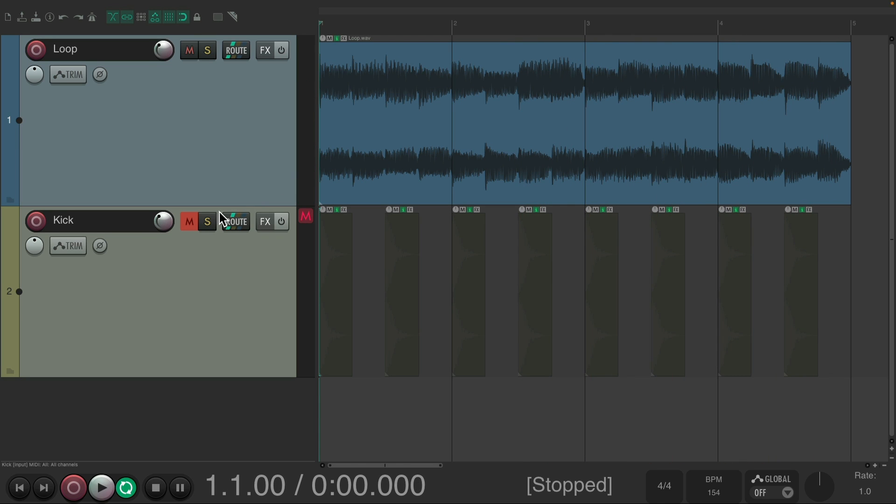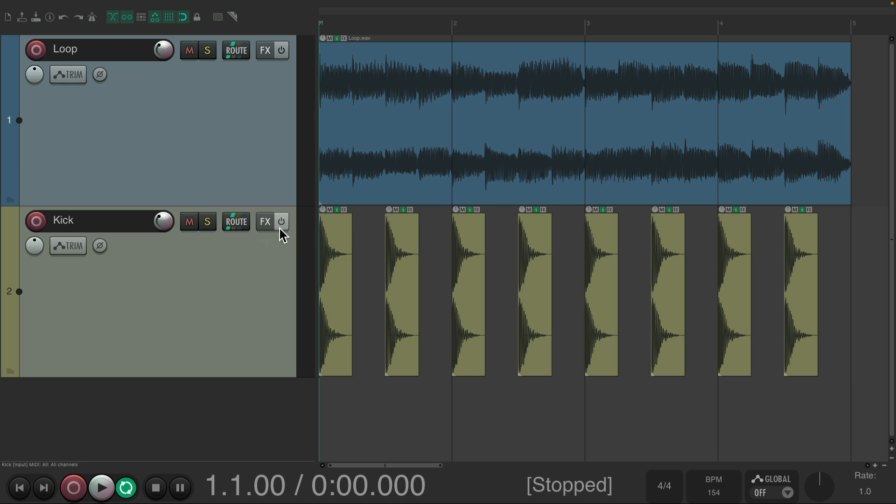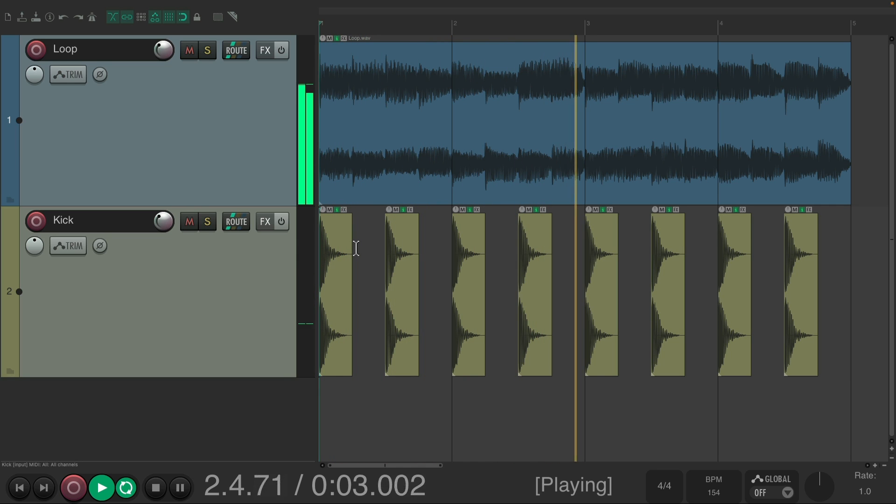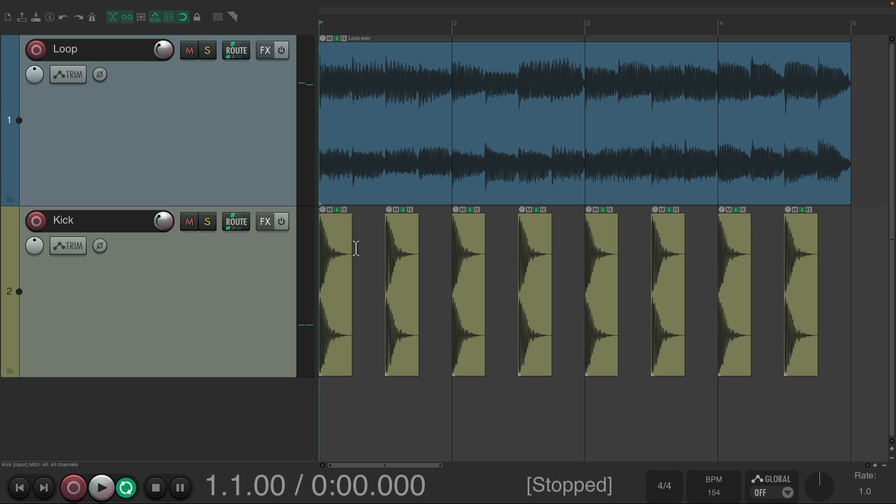And I added a kick track to it. Now I want it to pump and breathe based on the kick part. So I want to sidechain compress it to be lower when the kick plays.